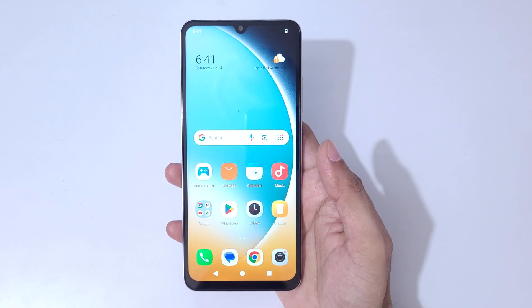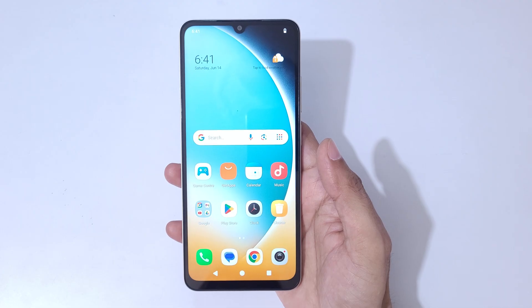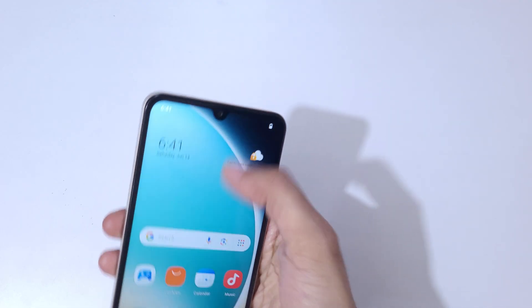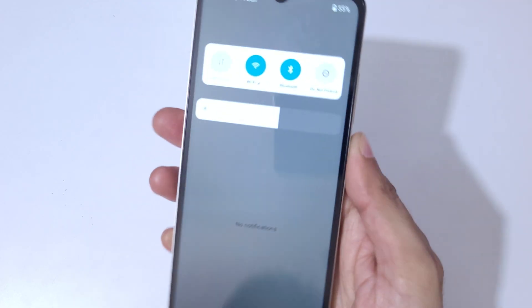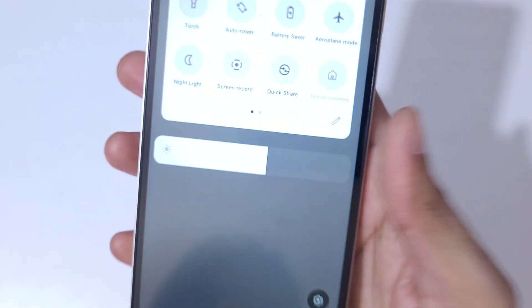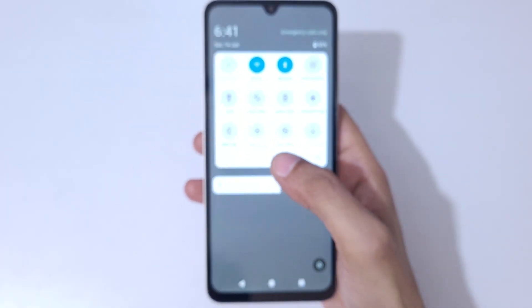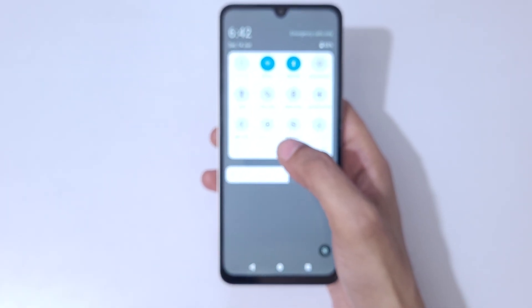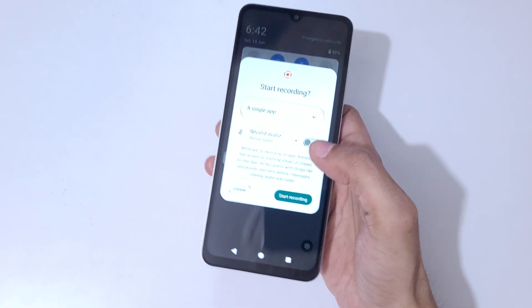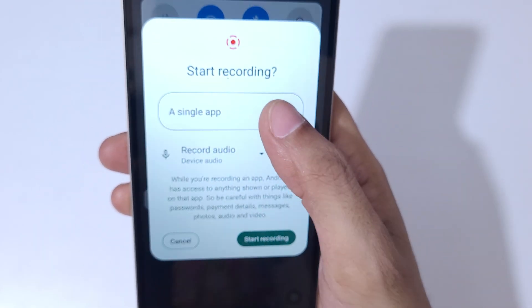Hey guys, welcome to my channel. In this video I'm going to show you how to record a screen in the Poco C71 smartphone. To record the screen, slide from the top and in the notification panel, in the quick focus settings, we have the screen record feature available. Simply tap on screen record.